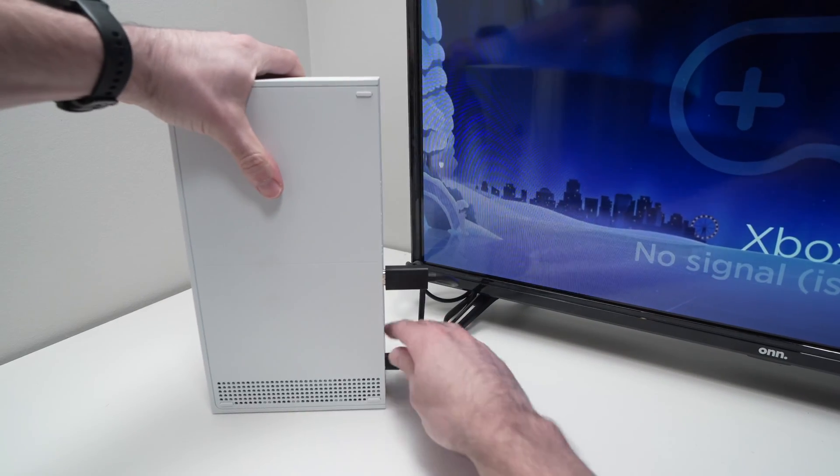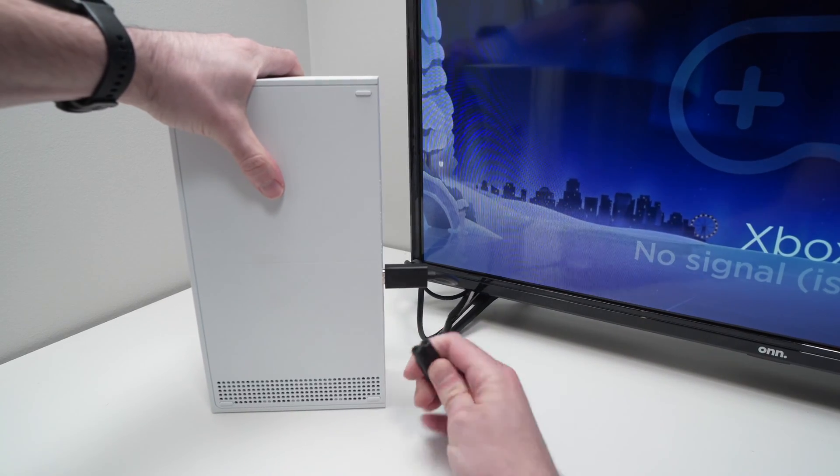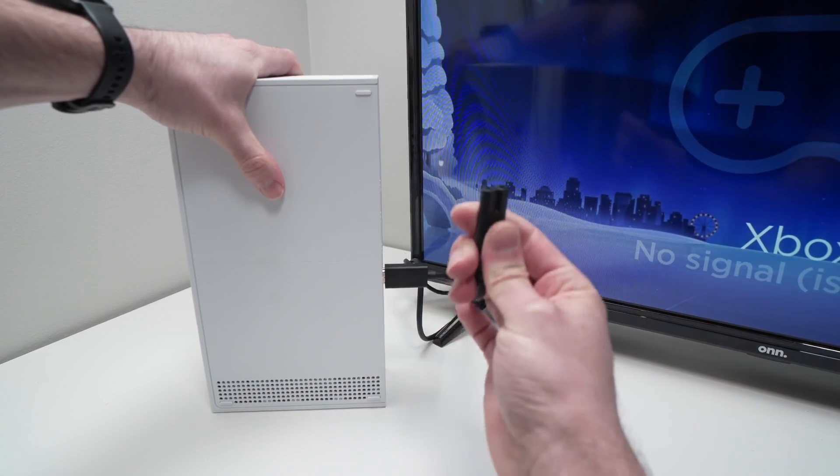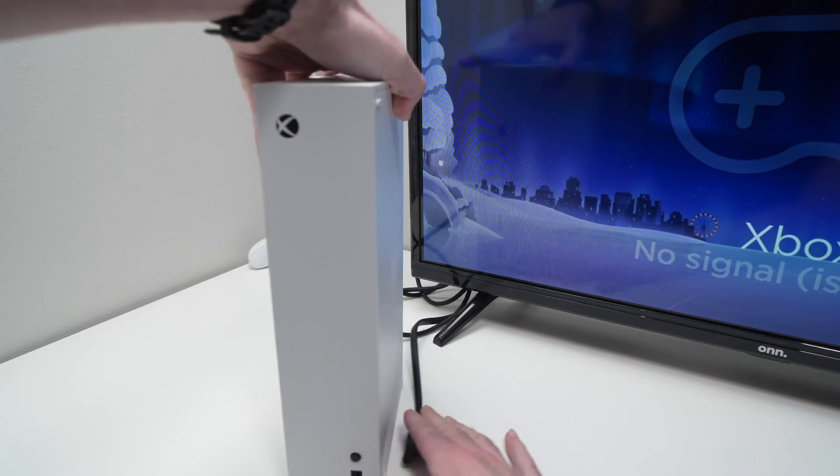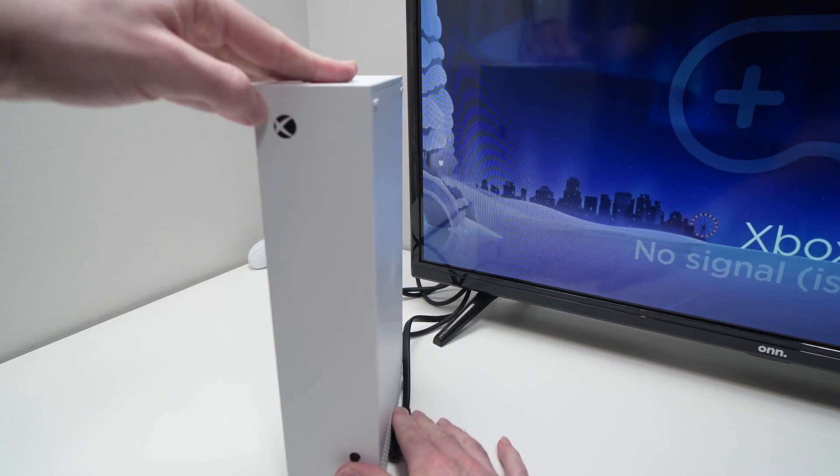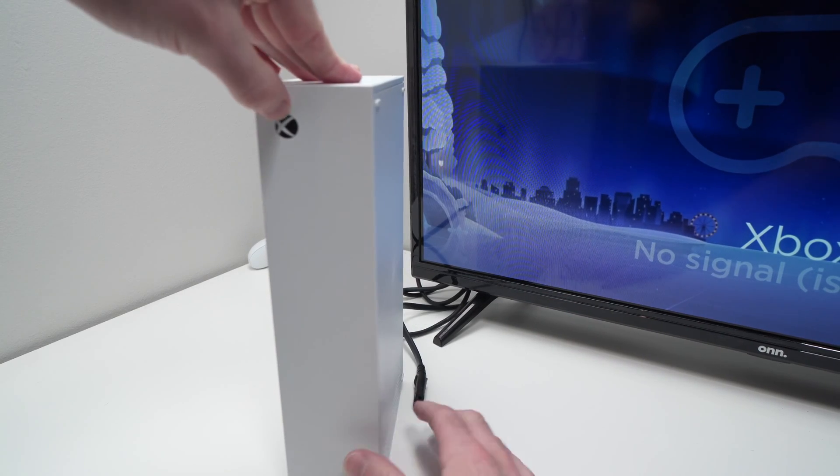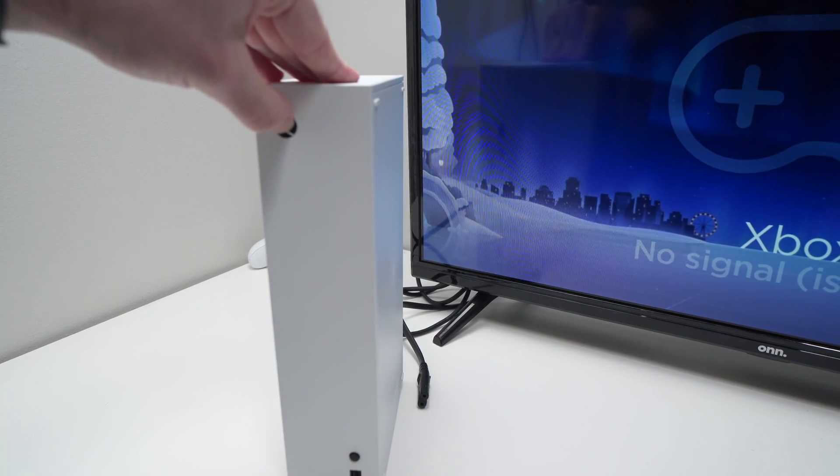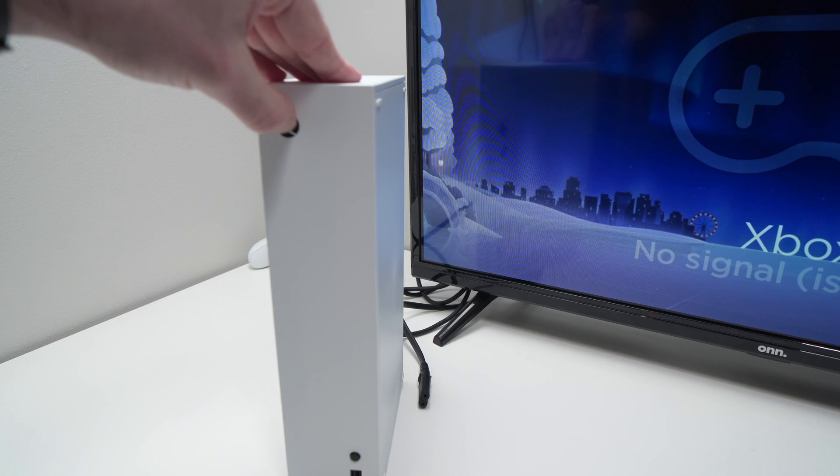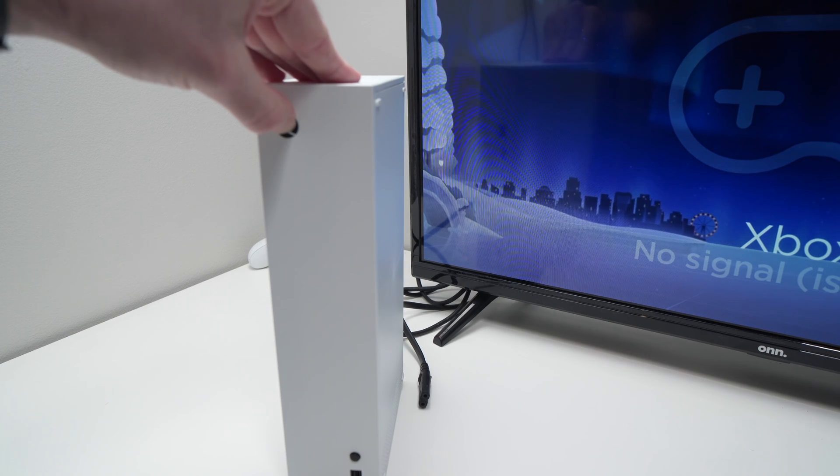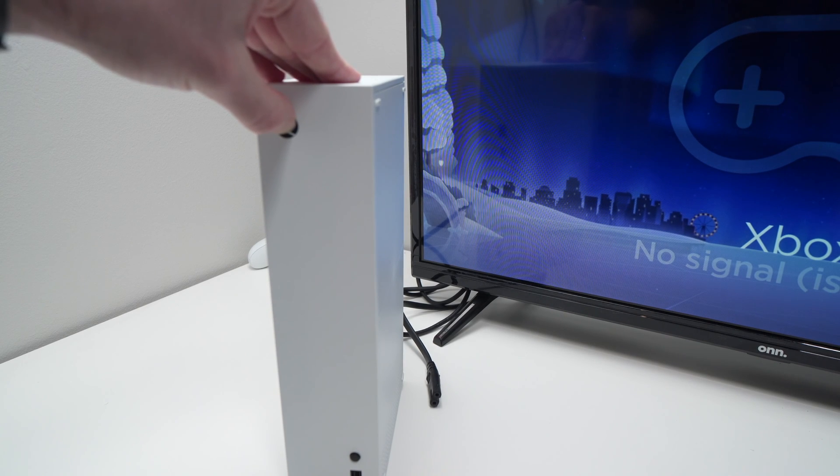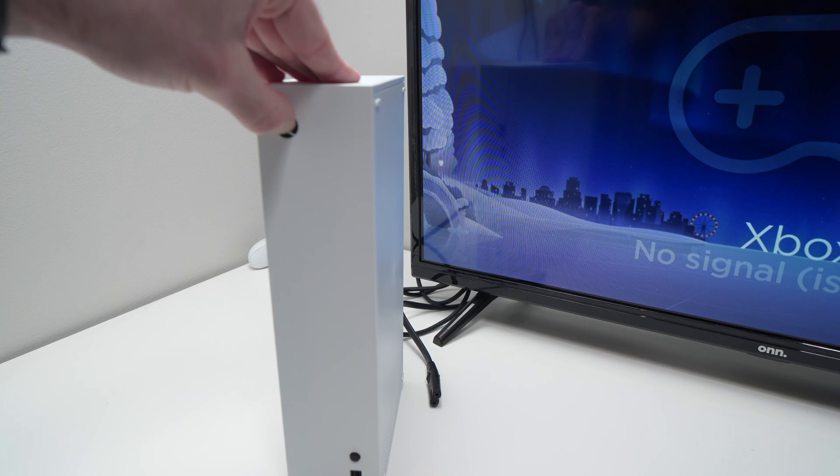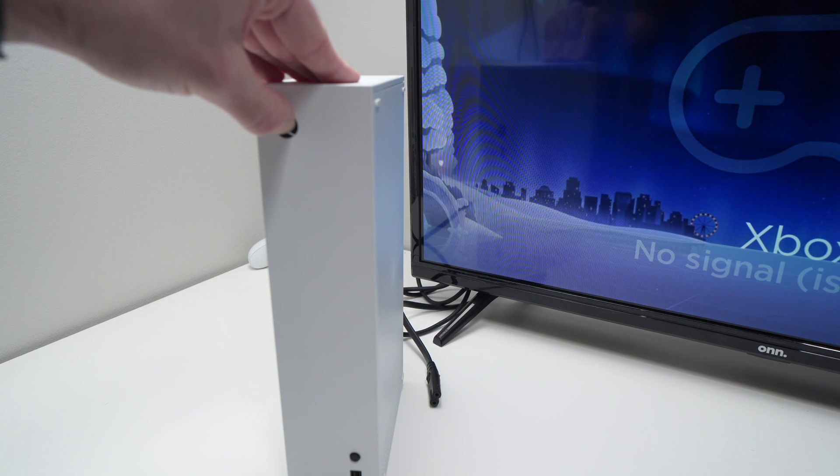Then go in the back and remove the power cable. Then go on the front and press this power button for 30 seconds. What we're going to do now is drain all the capacitors. So this will give a chance for the Xbox to restart fresh.